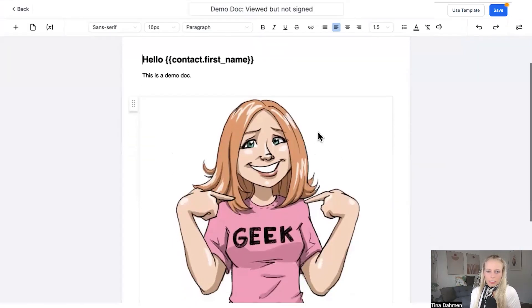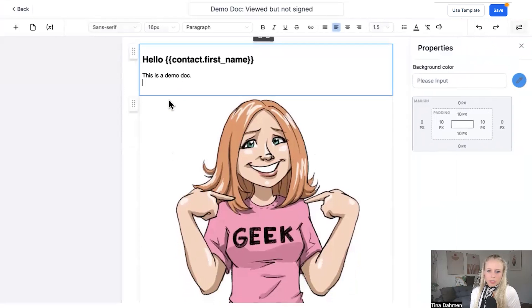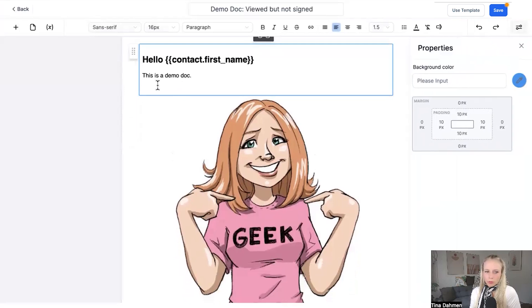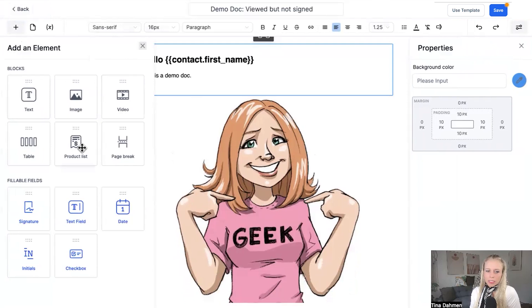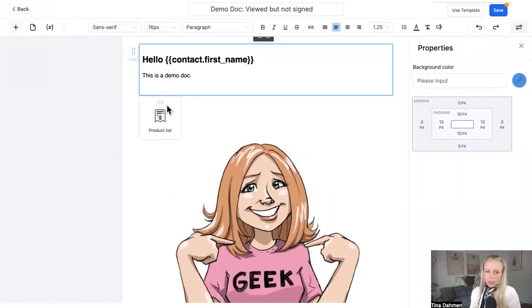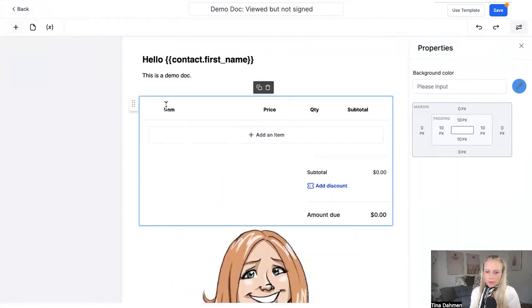And here's our demo contract. So in case you didn't know, you can add products to your contract. Simply click on the plus icon top left, add an element and drag and drop over the product list just like that.